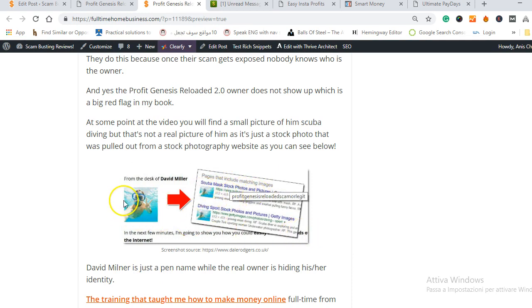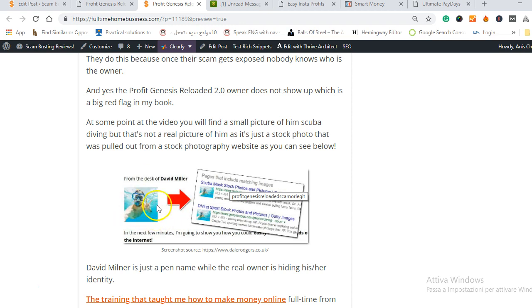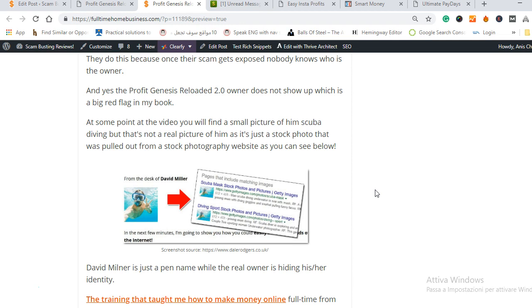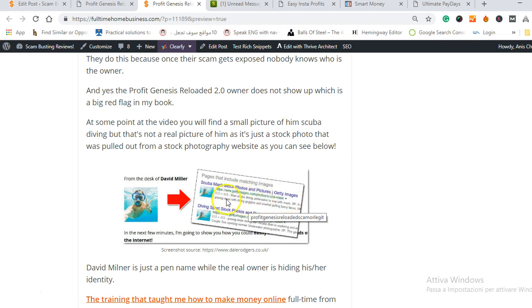At some point in the video you will see a picture of him scuba diving on the sea and he claims that this is a picture of him David Miller but when you search his picture on Google's image you'll see that it belongs to stock photography websites like Getty Images. This is a fake photo, it's not him and this is a real red flag.